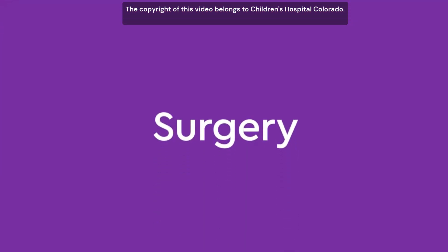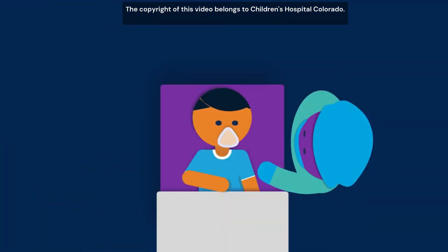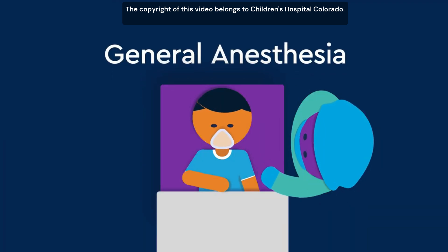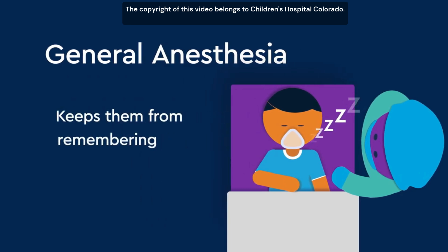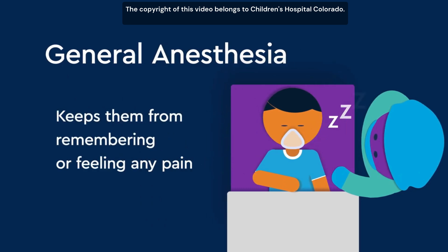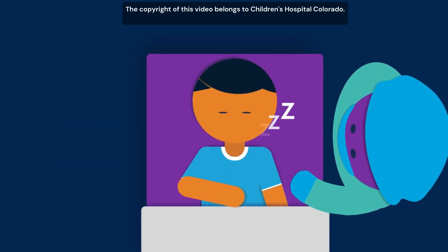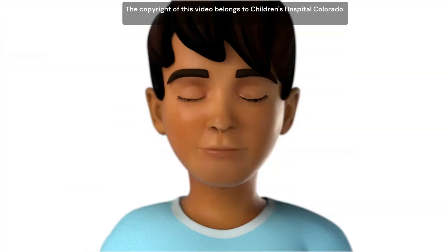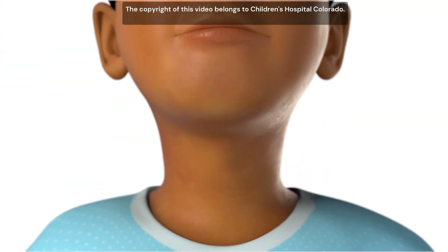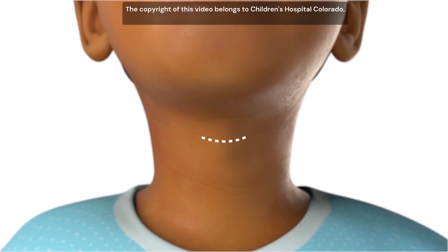The surgery happens in an operating room. First, your child will be given general anesthesia, a medication that makes your child sleep and keeps them from remembering or feeling any pain during the operation. After your child has fallen asleep, the surgery begins. Your child's surgeon will make a small cut in the skin along a fold in the neck to help hide any scarring that may develop.